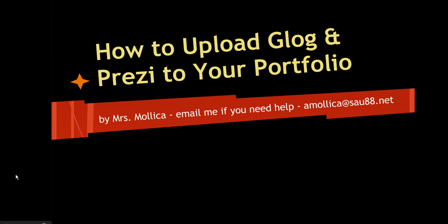If you've made a Glog or a Prezi for one of your portfolio projects, this tutorial will show you how to embed them in your Google Site portfolio. Prezi seems to be having trouble with embed code, so I'm going to show you how to attach it to your portfolio as a hyperlink.